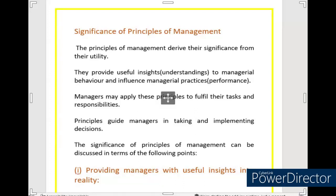Hello students, welcome back on my channel. We are reading Business Today's book and our second chapter, Principles of Management, is going on. In this chapter, we are still going to discuss the principles of management. Today we will read about the Significance of Principles of Management.